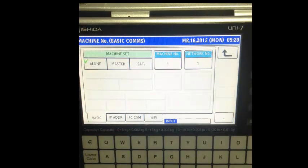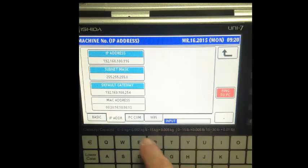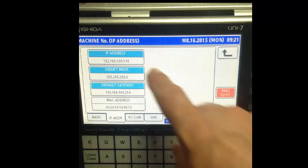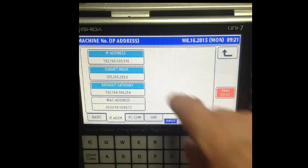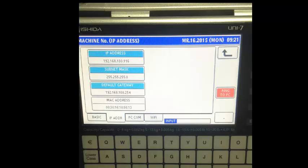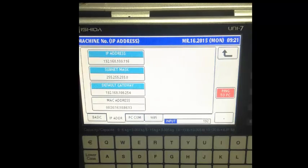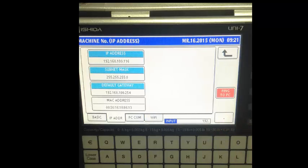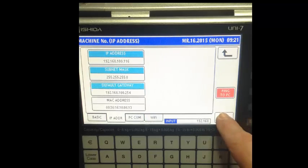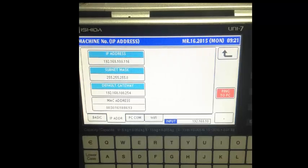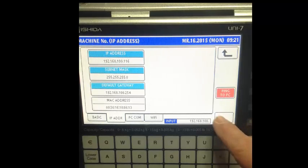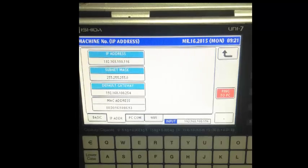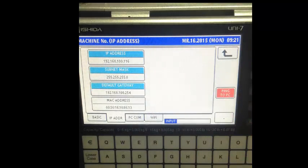Now press the IP address tab. Once we've selected that we can key in our IP address. I'm going to key in 192.168.100.116, and now touch the IP address portion and that will change.